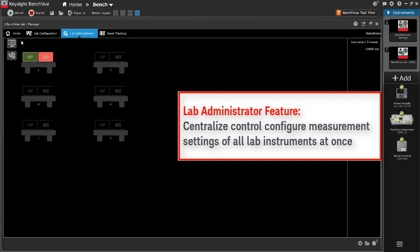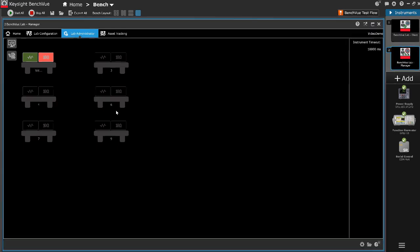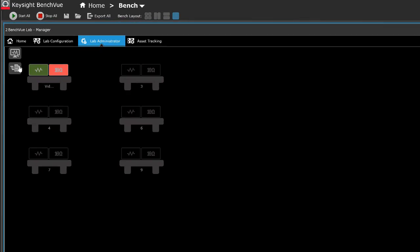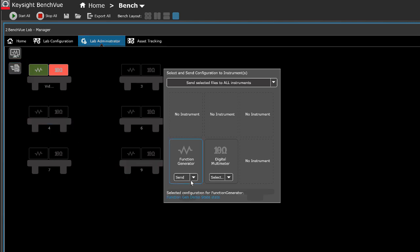To send a preset measurement state or setting, click the Send Instrument Configuration icon. On the pop-up menu, click the arrow icon for drop-down menu of the desired instrument type.